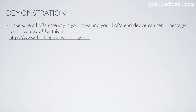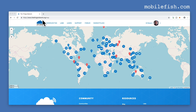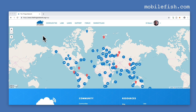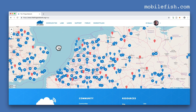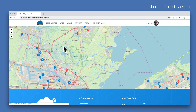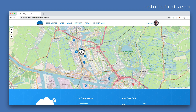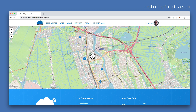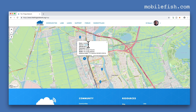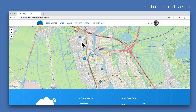Make sure a LoRa gateway is in your area and your LoRa end device can send messages to this gateway. To find a LoRa gateway in your area, you can use this map. I'm located here and this is my gateway, as you can see. But you can also see there are more LoRa gateways in my area.